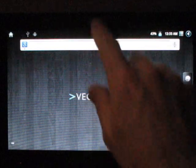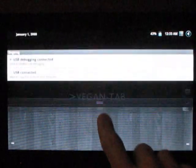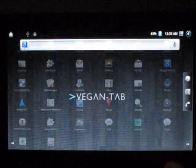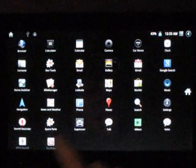All right, we're in Vegan Tab. That's looking pretty good so far, I'm impressed.